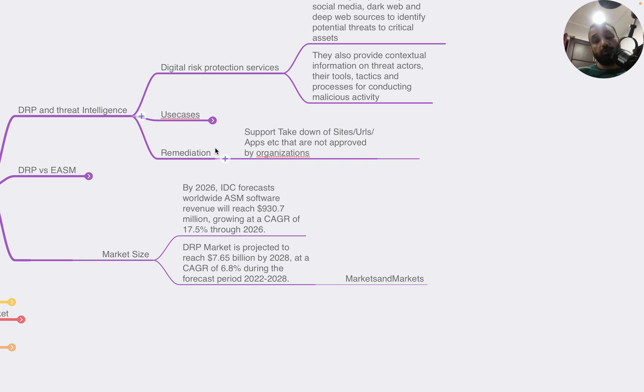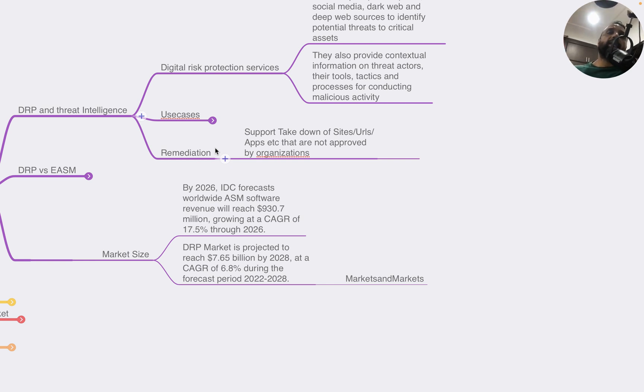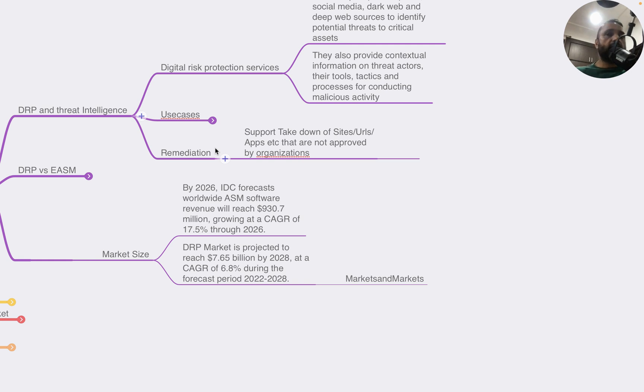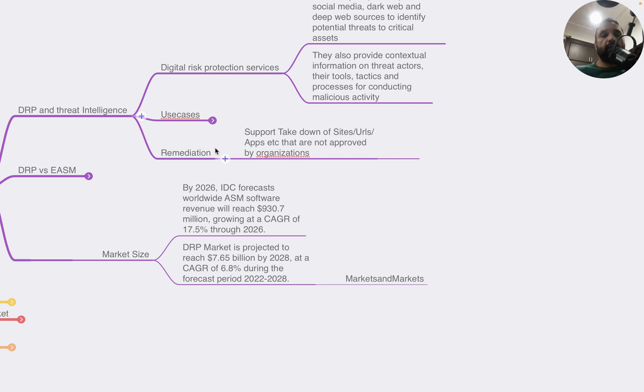The company I used to work for had contracts with back-end service providers like ISPs, domain service providers, or hosting services to take down particular platforms. Also, a lot of them work with CERTs and government agencies to execute the takedown service.